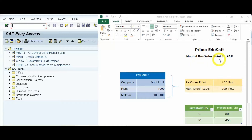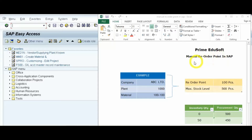We can raise a purchase order manually, or we use the concept of manual reorder point. The system will generate a purchase requisition via MRP run, and afterwards we convert that purchase requisition into a purchase order. Now we will do the practicals. First we will create a material master using transaction code MM01.